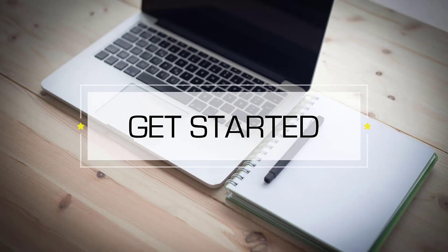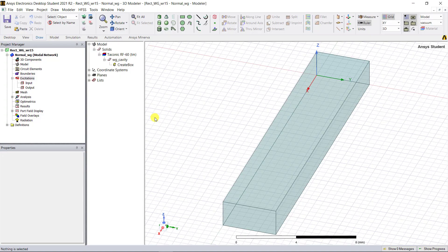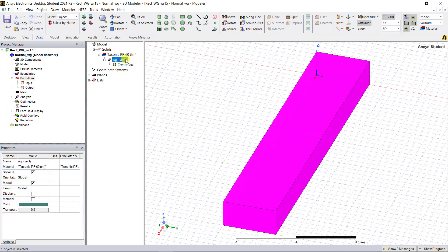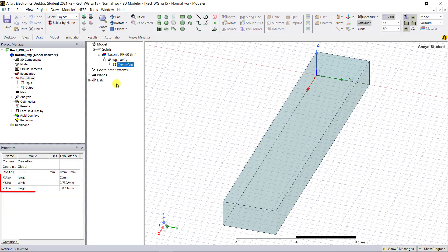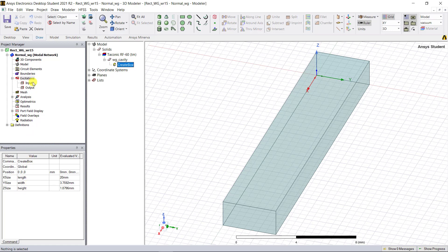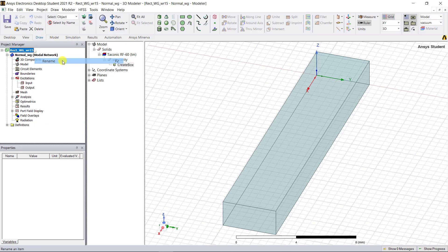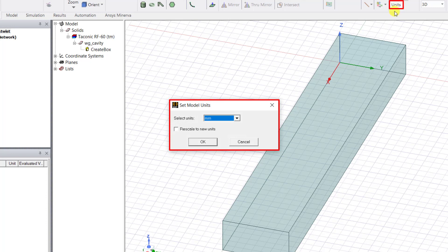Here's the interface of the tool with the HFSS design for the WR15 waveguide. This is the waveguide cavity already created using variables as dimensions, and I'll use this model again for creating the bend and the twist. I've renamed the project and confirmed that the unit type is set to millimeters.